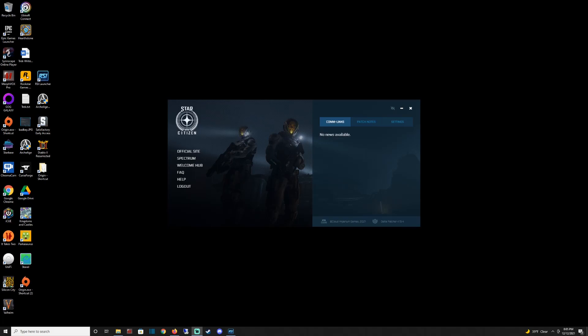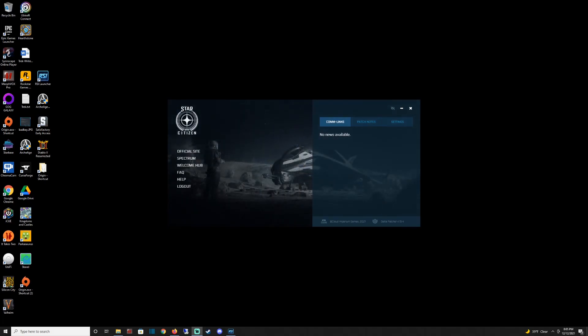I had uninstalled previously before I bought access, whatever you want to call it. I uninstalled from the free weekend and went to reinstall, and I came up with this — when I installed the launcher, it just comes to this RSI launcher screen and never actually downloads anything. So I'm going to show you how to troubleshoot that, how to fix it, and how to get your game downloading and working again.